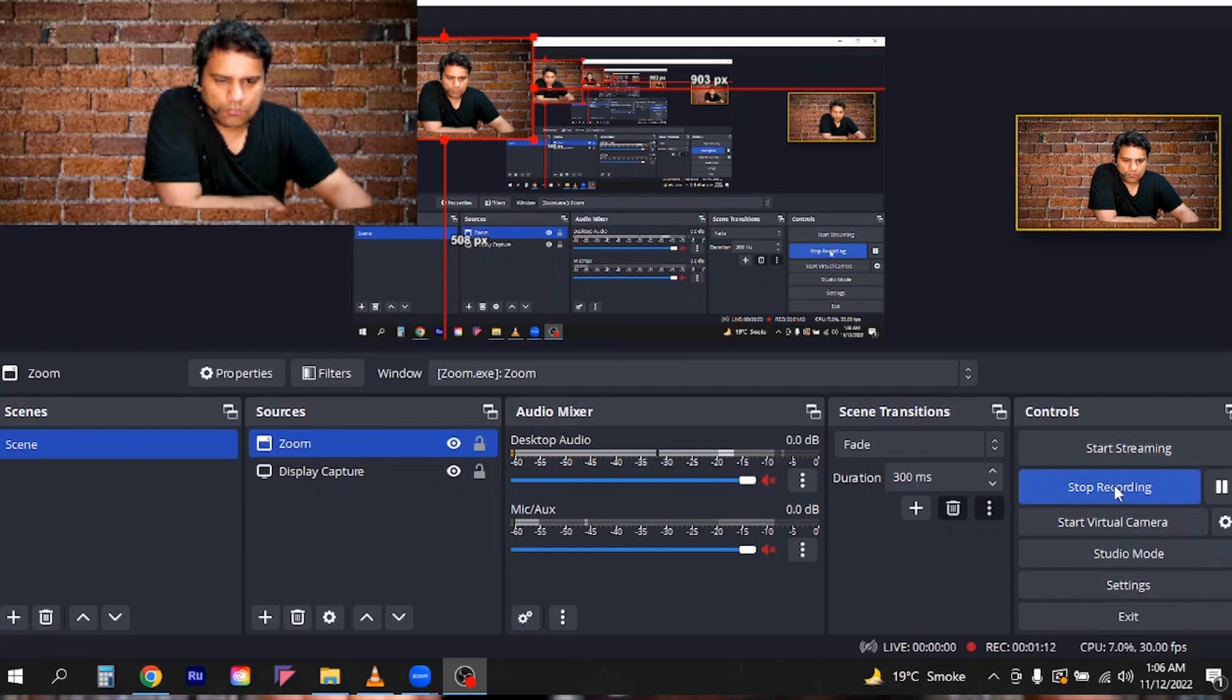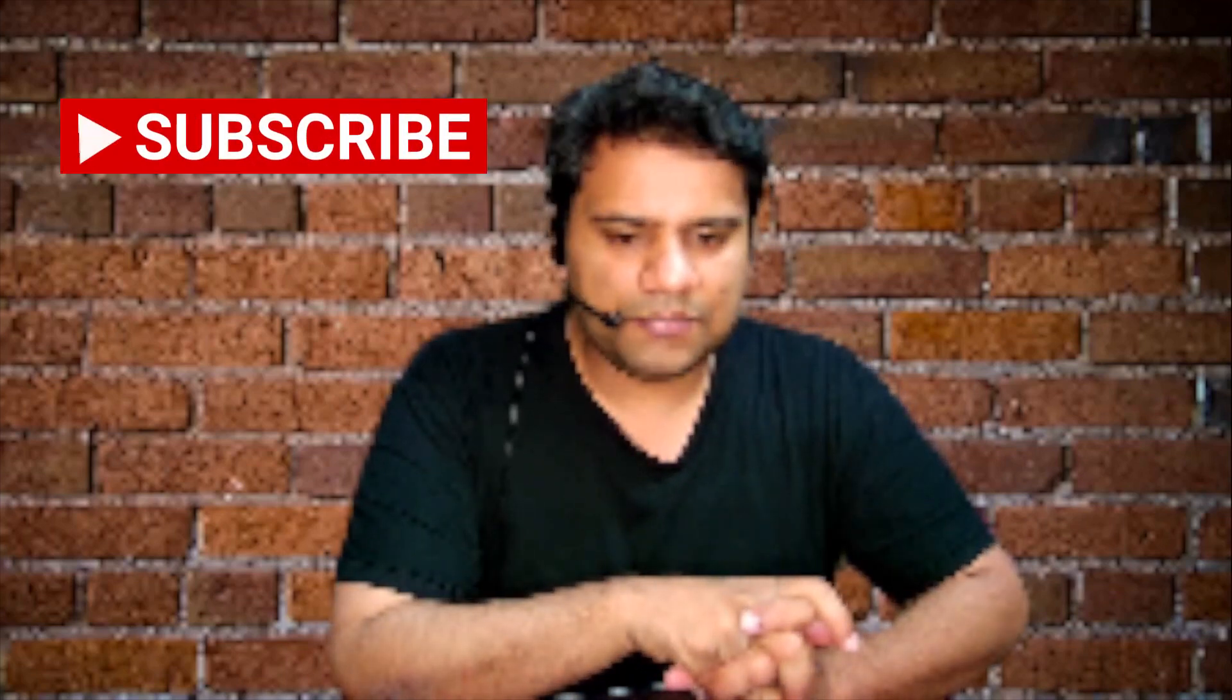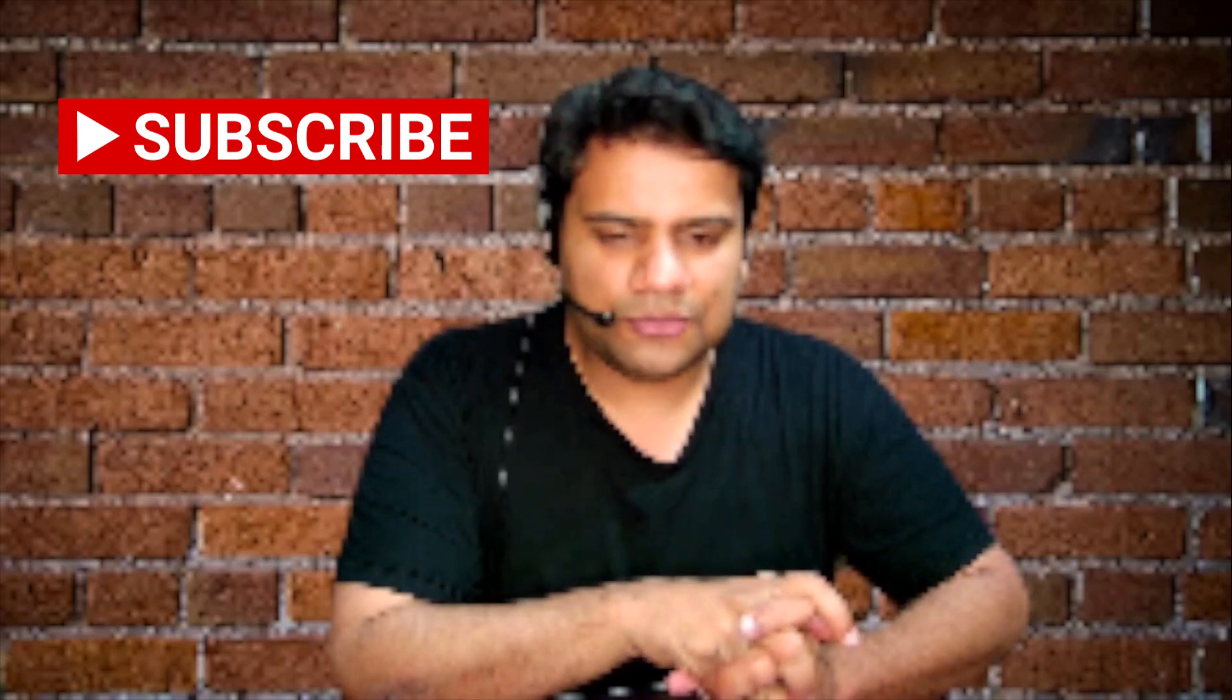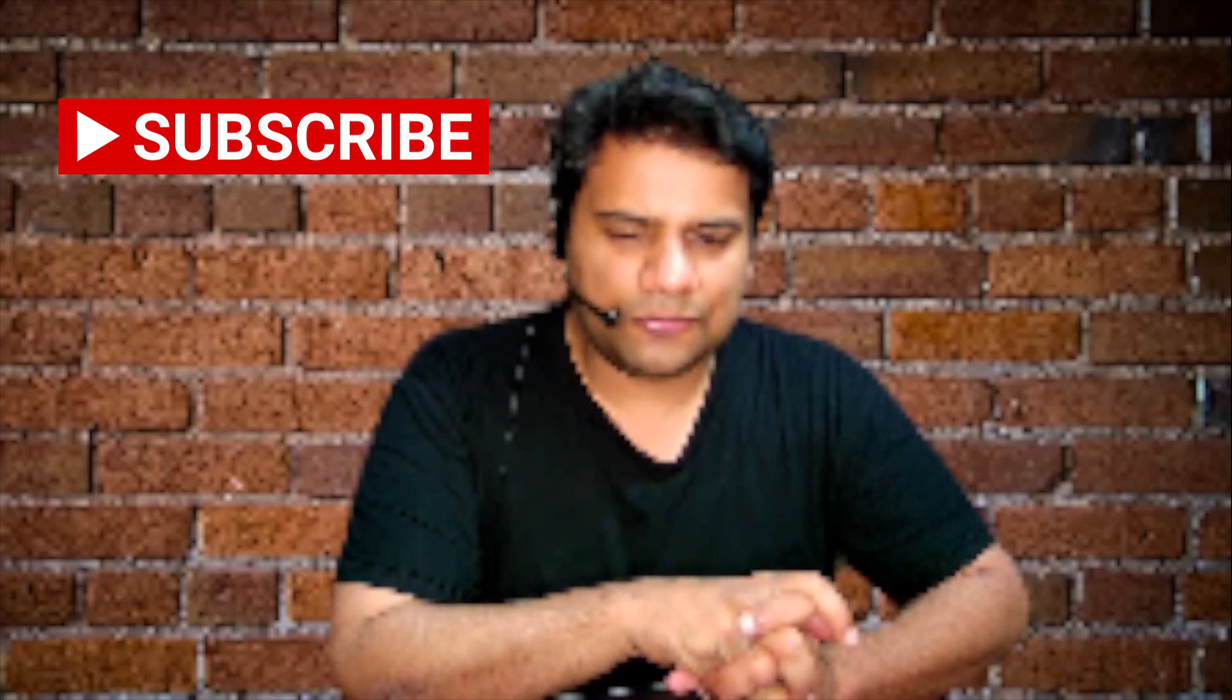So that's all. That's how you can remove the background of your video and I think this is the most fastest and easiest way to remove the backgrounds. Thank you so much for watching, please like, share and subscribe my YouTube channel. Thank you so much.